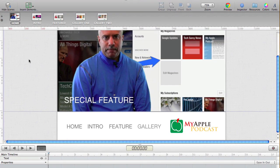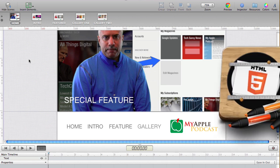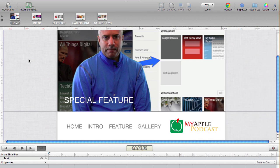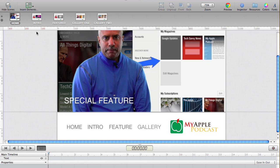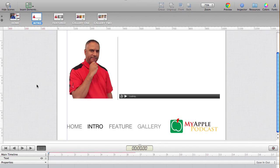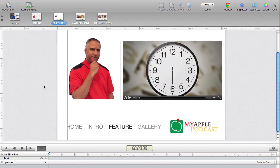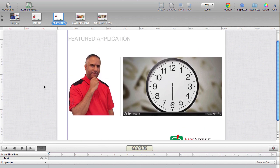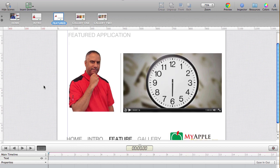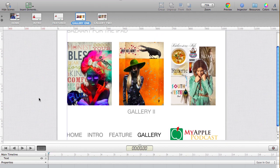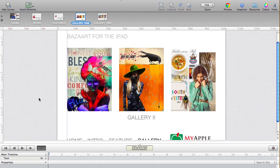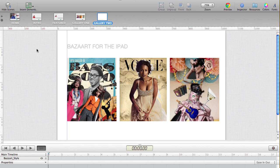The next thing you want to do is set up your website content, and you can use any website editor to do this. I prefer to use Hype by Tumult for this demo. I have five scenes set up using Hype. Here's my home page, then an intro page featuring a photo and a short video, a featured page highlighting an app called Bizarre for the iPad with a video, and then two gallery pages showing Bizarre collages. I'm going to link to all five of those pages in my kiosk.